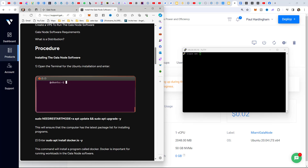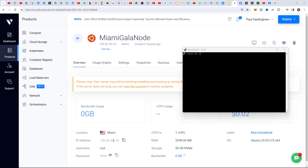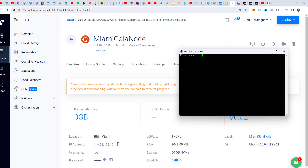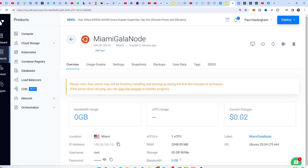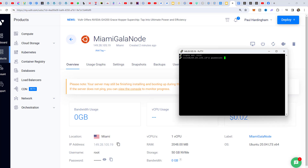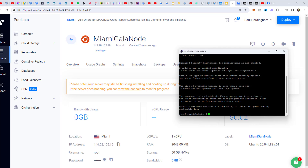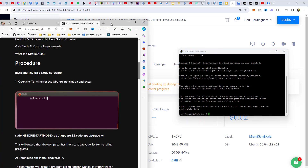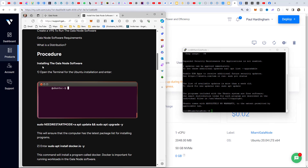Now following the instructions: the terminal shows 'login as,' so we type in the username, which is 'root.' That's the username for this virtual computer set up in Miami. Then for the password, we click Copy Password back in Vultr, return to the terminal, right-click to paste, and hit Return. We're now logged in as root at Miami.